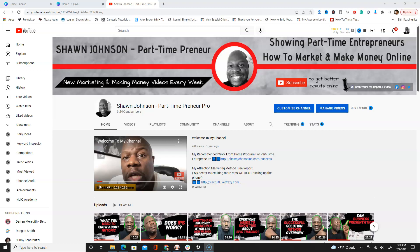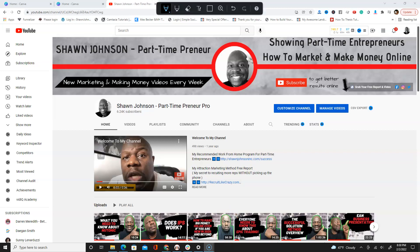Hey, what's up guys, Shawn Johnson here. In this video I'm gonna do a quick tutorial to show you exactly how to outline your picture for a YouTube thumbnail. As you're looking at the screen now I'm gonna circle exactly what I'm talking about — see my picture here outlined in green. I'm gonna show you how to do it, how simple it is, and how you can do it right now by leveraging a tool called Canva.